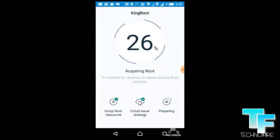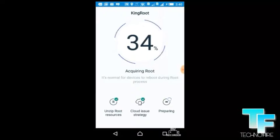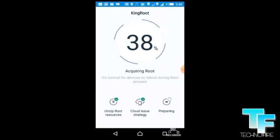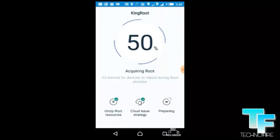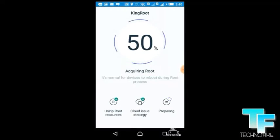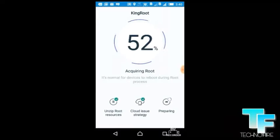It's at 24 percent, 25, 26. You can see now it will take some time. After 60 it runs fast. If your root didn't happen on the first try, try it again using a PC — that can have a higher success rate.